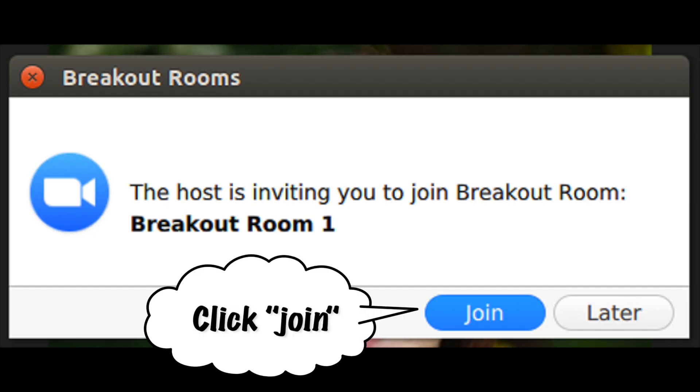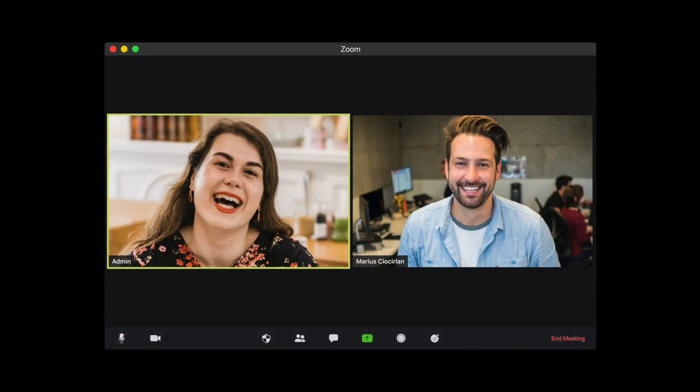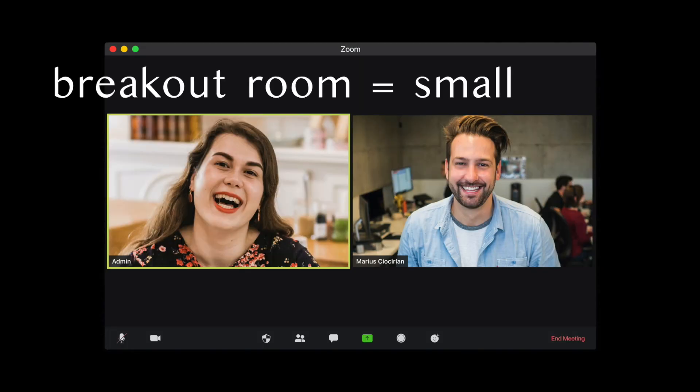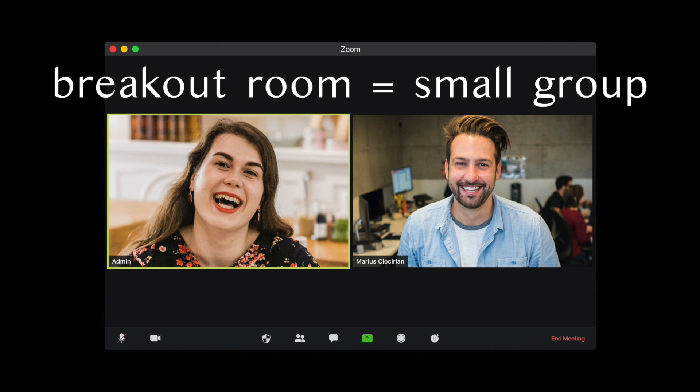Your teacher might invite you to a breakout room. You need to click join and you will be in a room with one or two other people, a smaller group.